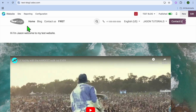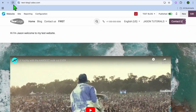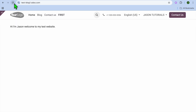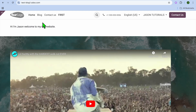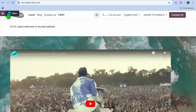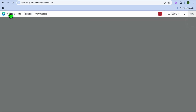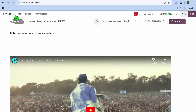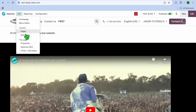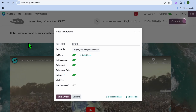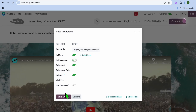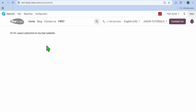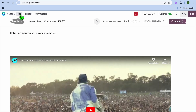After you have done that, if we were to refresh the page you can see that if I tap on home, this is now the home page. If I wanted to change it, I could select editor, then tap on site, select properties once more, toggle off is home page, and tap on save and close.